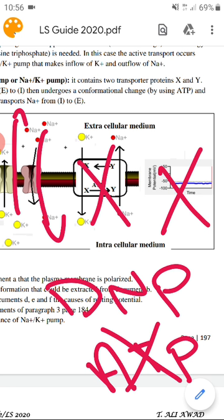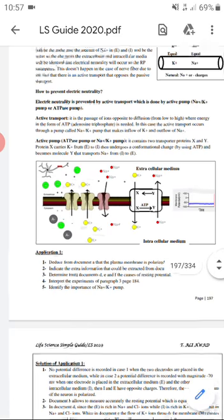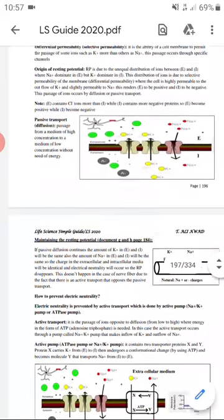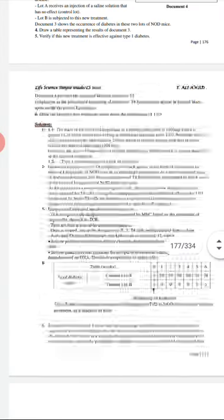So to summarize everything: the resting potential is caused by Na+ being outside and K+ being inside, along with other ions such as Cl− and protein anions. The main cause of ion distribution that creates the resting potential is passive transport — diffusion — where Na+ enters less than K+ exits. But if left alone, electric neutrality would result. So what maintains the resting potential is the Na+/K+ pump, which returns K+ inside and Na+ outside. This is the resting potential and its cause. You can now read pages 196 and 197 in your guide.